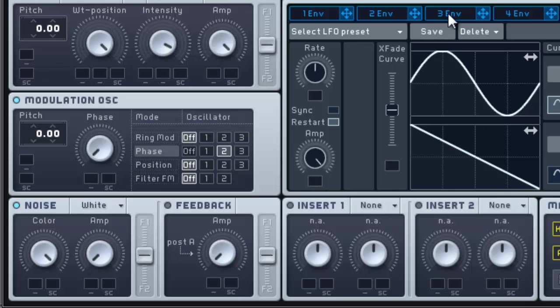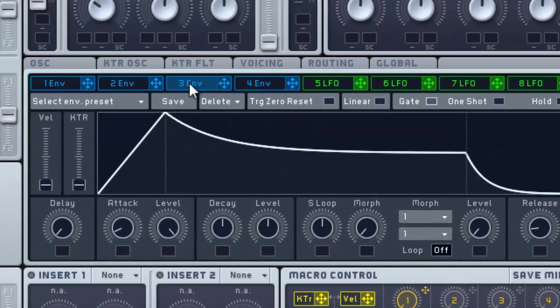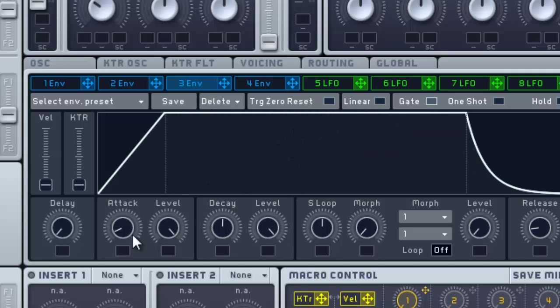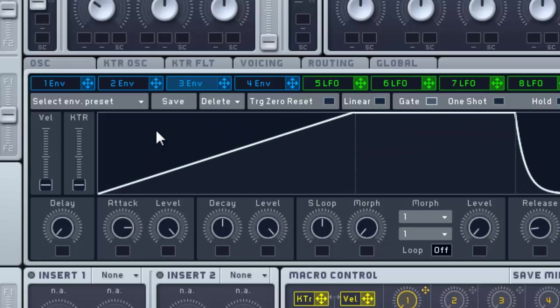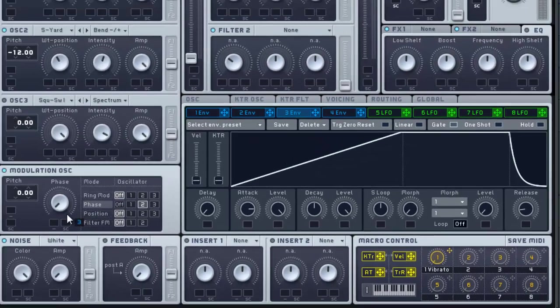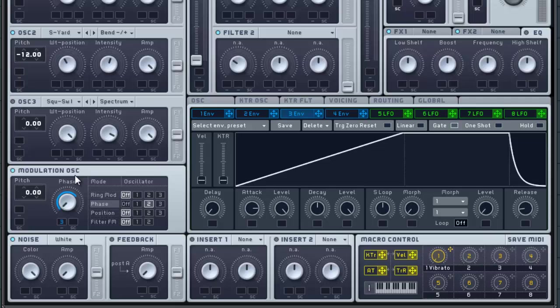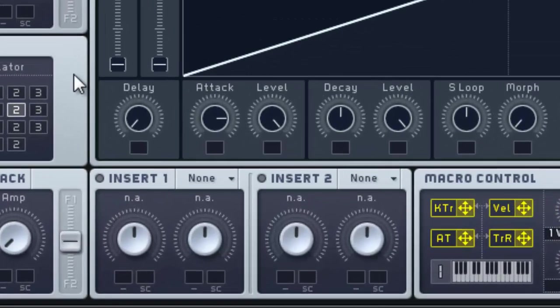Let's go to Envelope 3. Here we're going to turn this level all the way up and the attack pretty far up. Let's take that, drag it to the Phase, and pull pretty far.